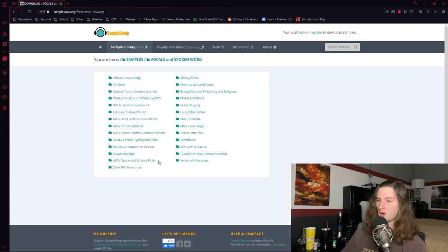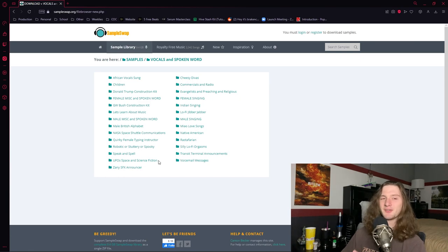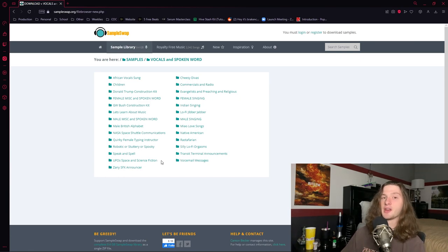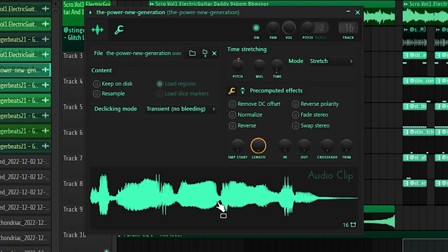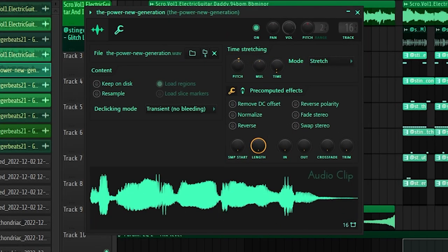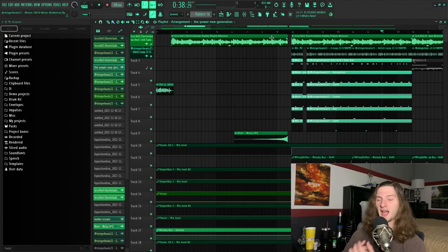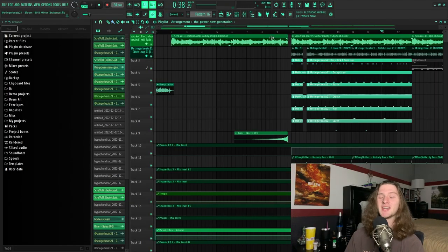Like they have female spoken word, they have NASA space shuttle communications, they have UFO and science fiction stuff. There's a bunch of really cool sounds in here, and not to mention this site is 100% free. So to start the beat off I just play this spoken word sample. So that is going to pretty much cover everything that you need to make a break-ins type beat.